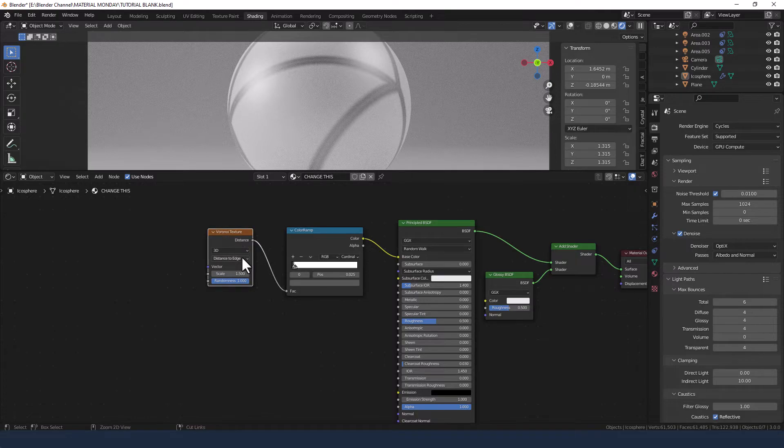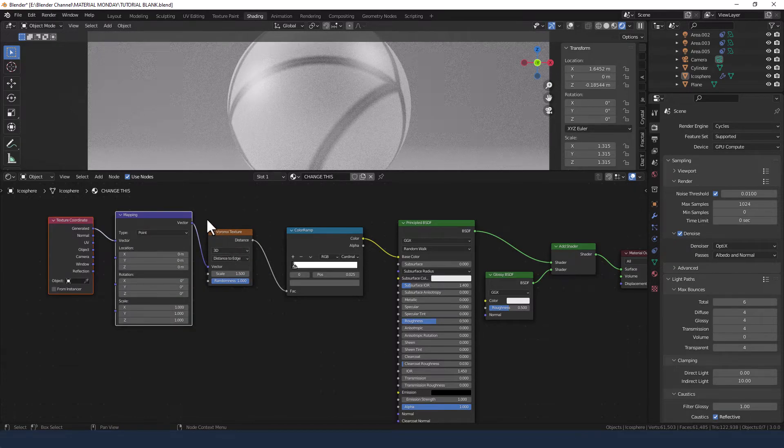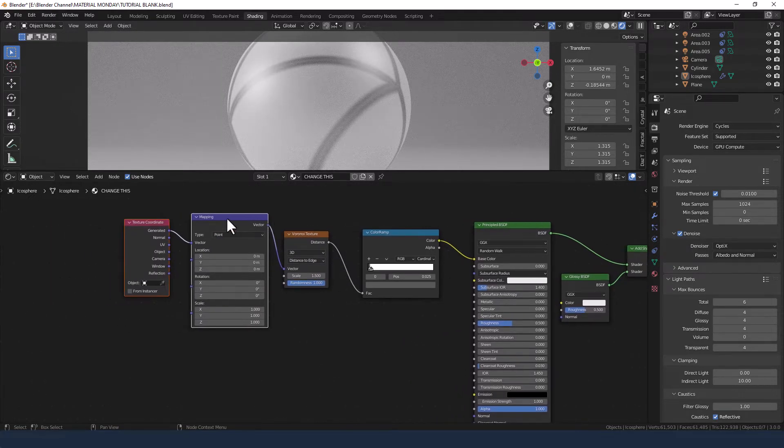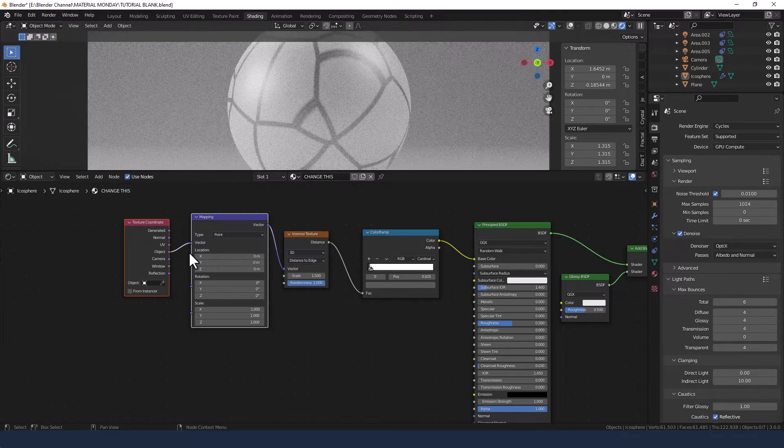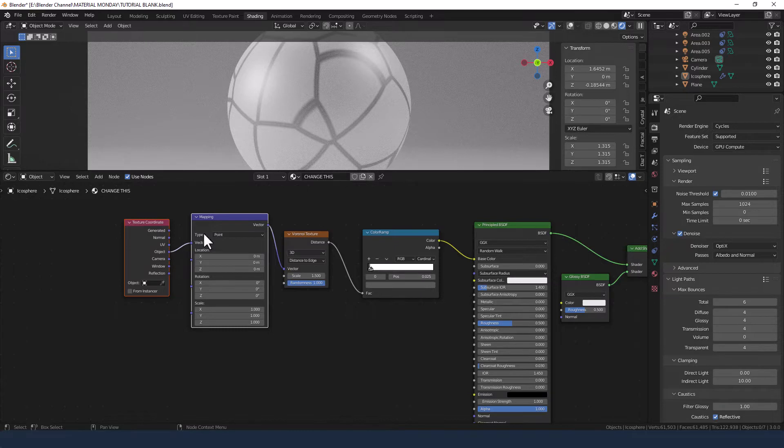We'll obviously need to add a mapping and texture node to that. So press ctrl T if you've got the node wrangler add-on enabled. If you haven't you can always search for those in the normal way. Take the object output from that into the vector of the mapping node.